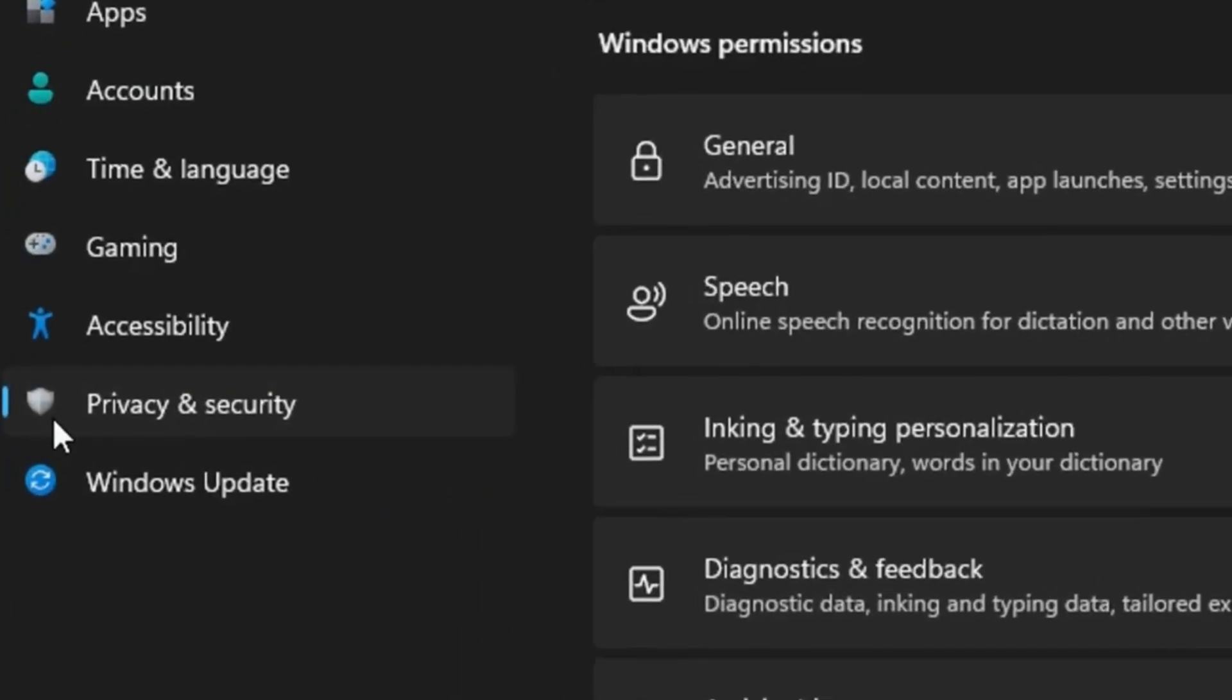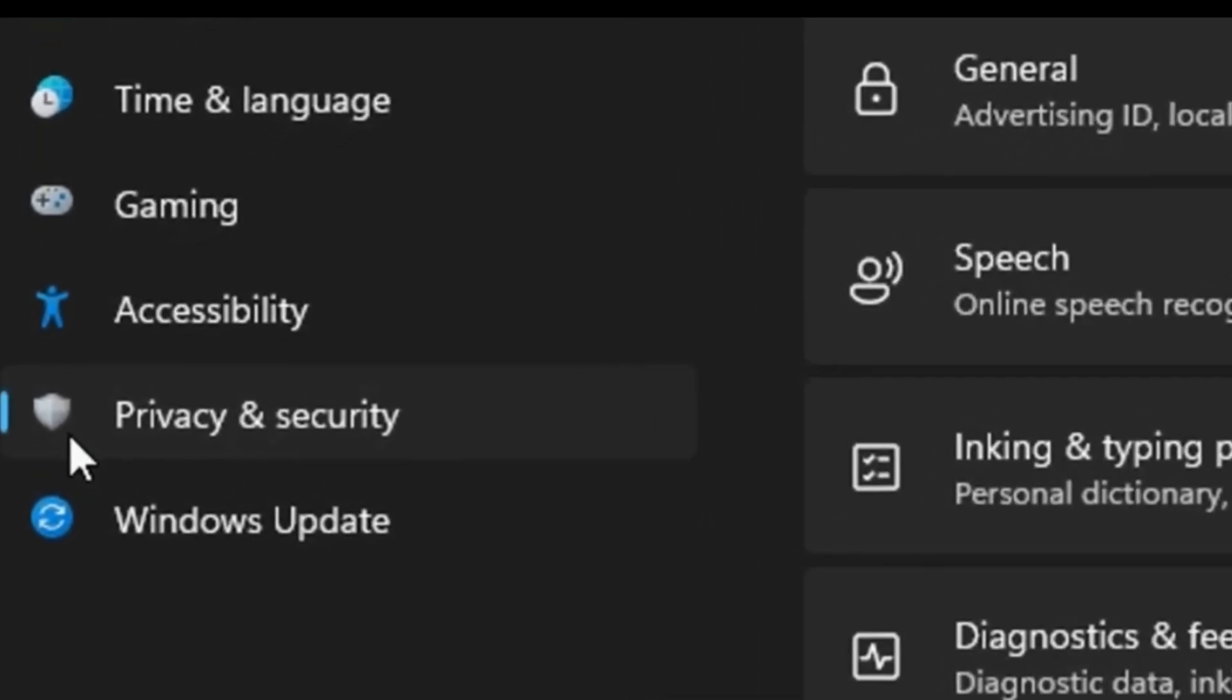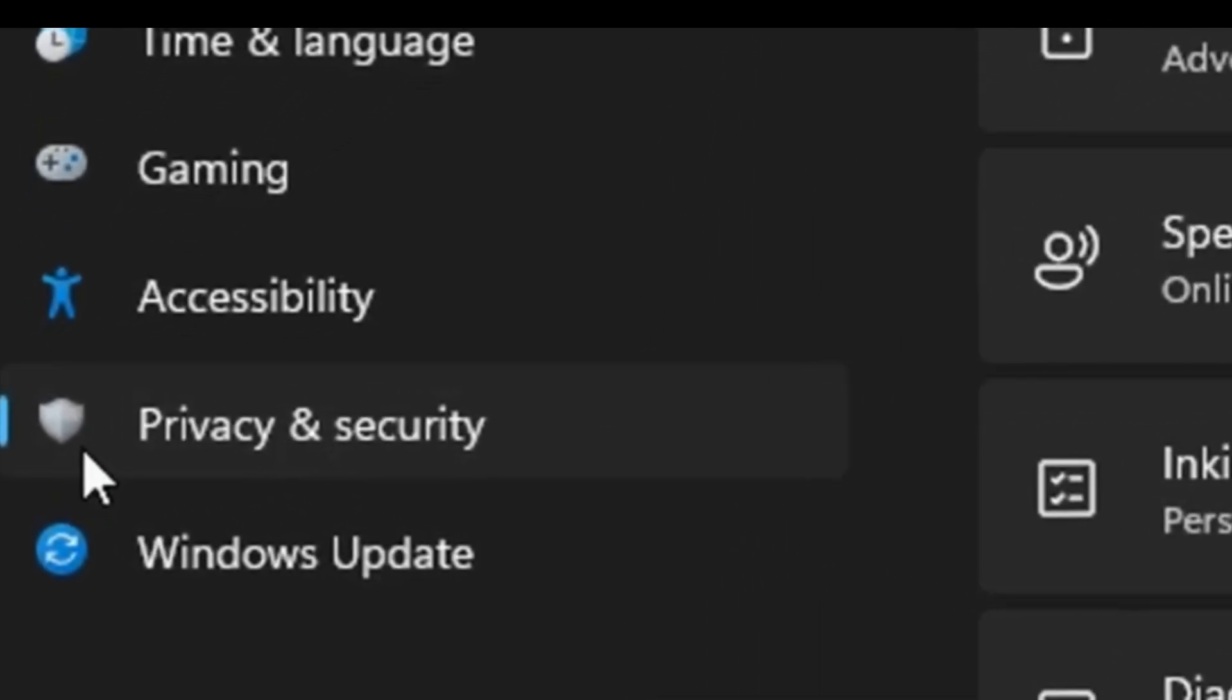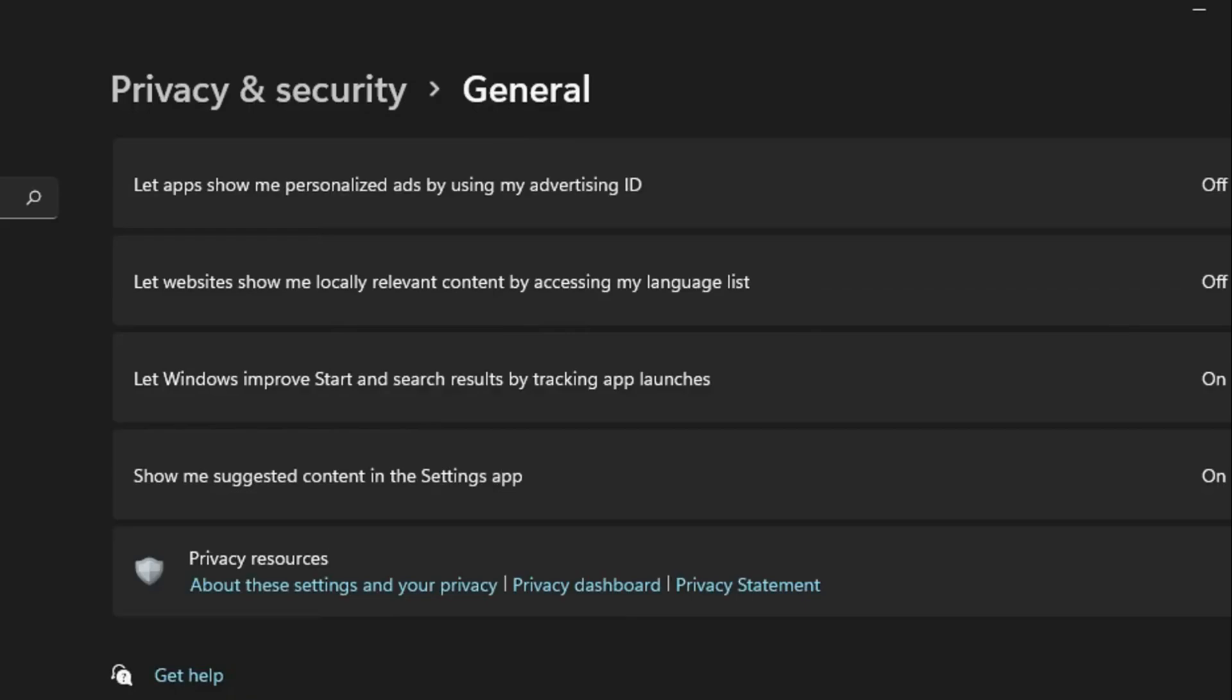In the settings yet again, you want to go into Privacy and Security. Inside the General tab, you want to make sure all of these four options right here are disabled as they're pretty much useless for most people out there.